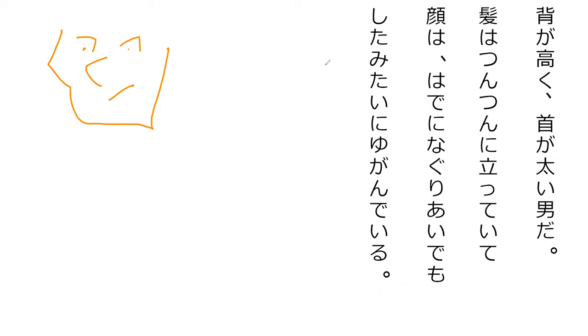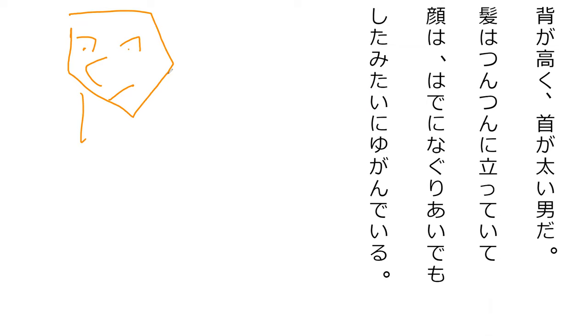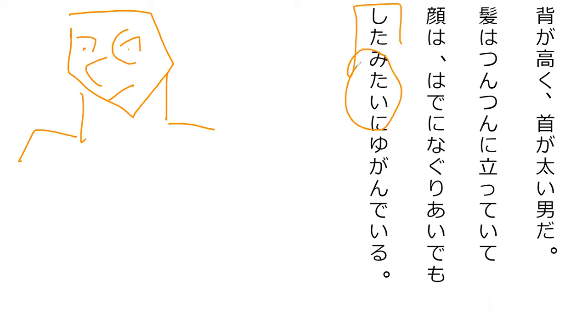So, his face is clearly in a fight, it seems to me.